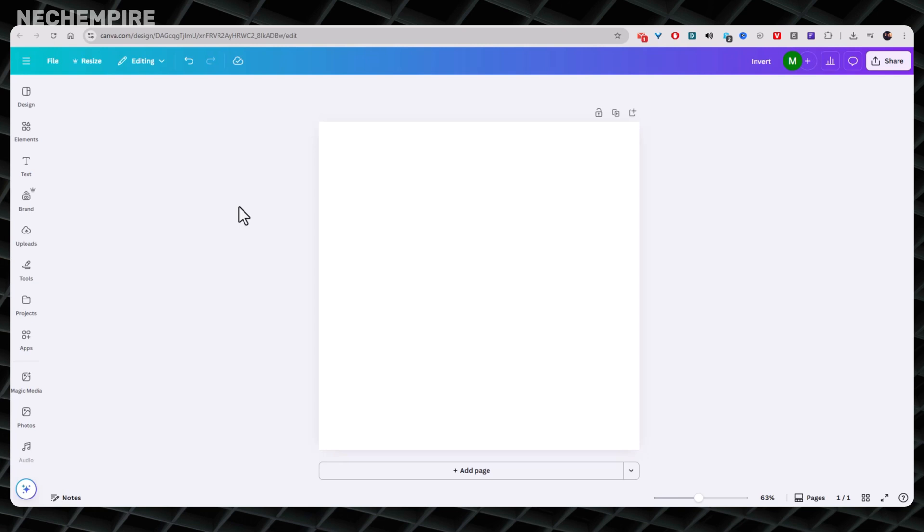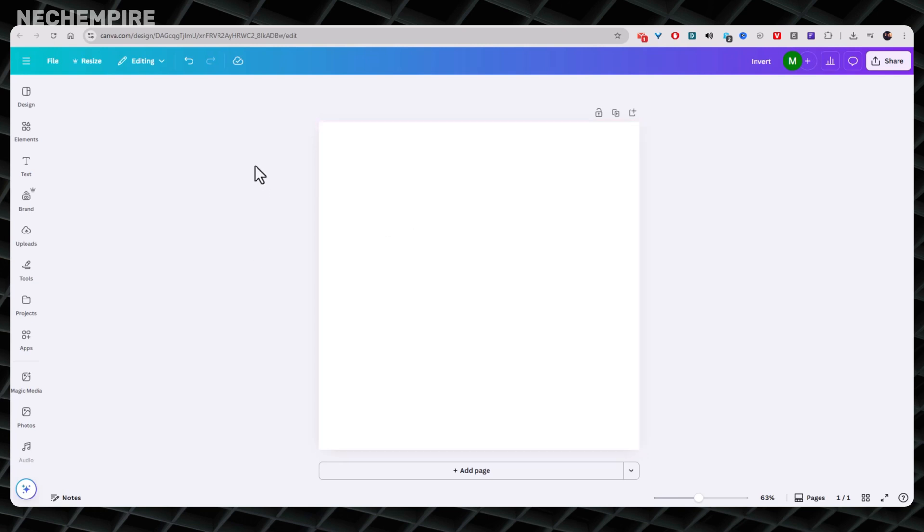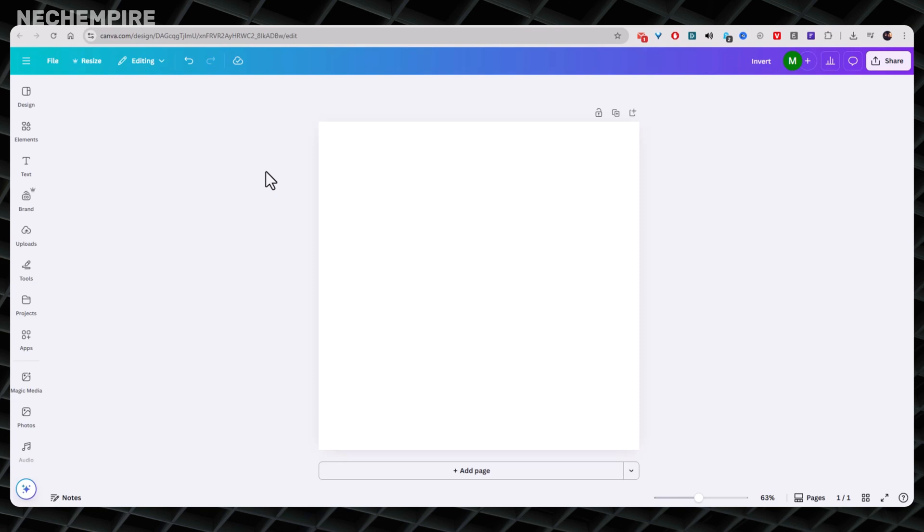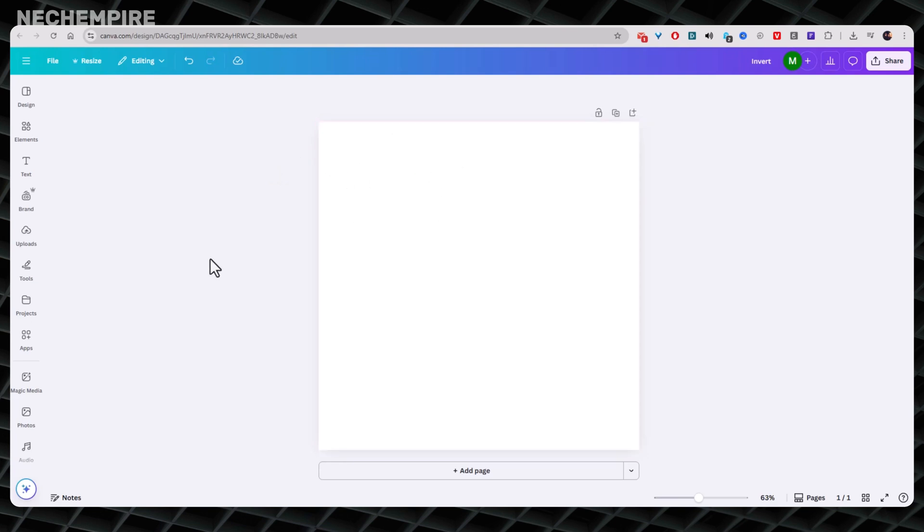I'm starting with Canva because it's the easiest tool for beginners. If you've ever edited a design before, Canva feels like magic compared to complicated software like Photoshop. Plus, it's free and works right in your browser. First, log in to Canva. Once you're in, create a blank design.